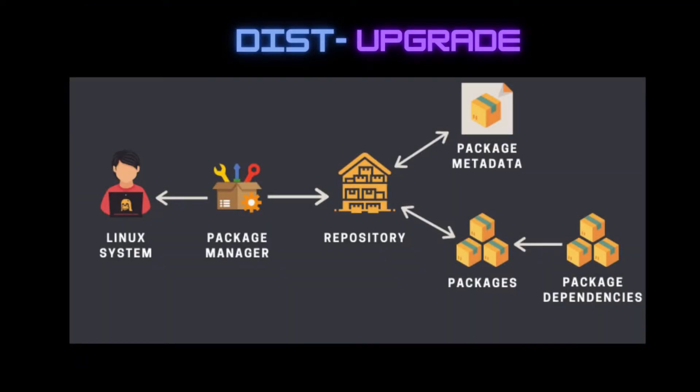It can also install new packages if required. It's not just limited to kernel upgrades. When your system encounters scenarios where it has to install or remove dependencies for upgrading the installed packages, dist-upgrade helps you.